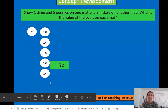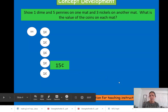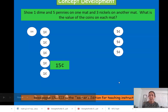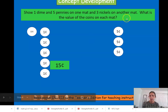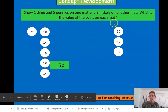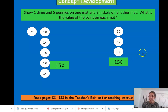Now, on the other side — or on the other mat — I want you to show three nickels. Three nickels, and they are worth five cents each. Count up how much these nickels are all together: five, ten, fifteen. So this group of coins is worth fifteen cents. Three nickels equals fifteen cents.